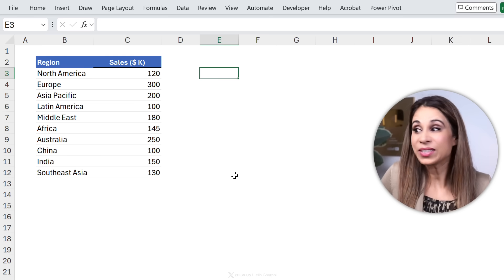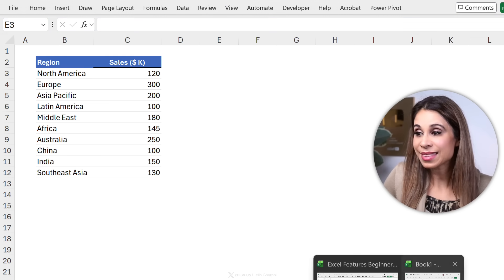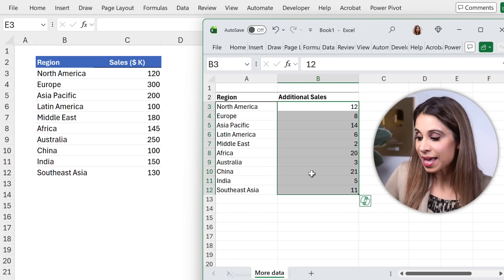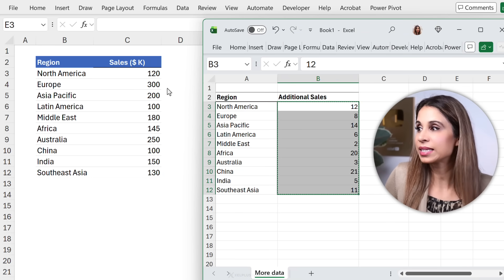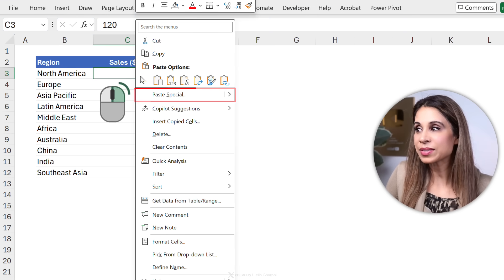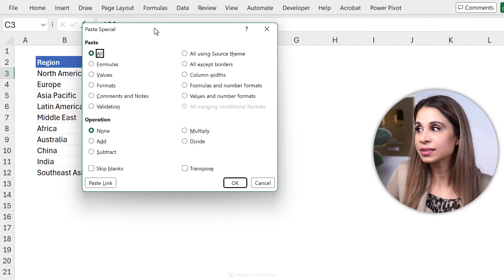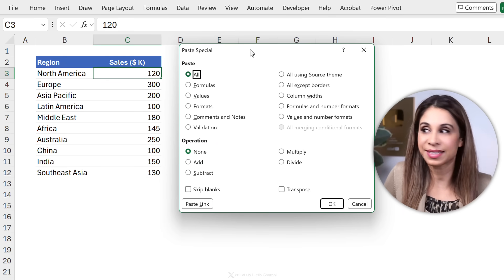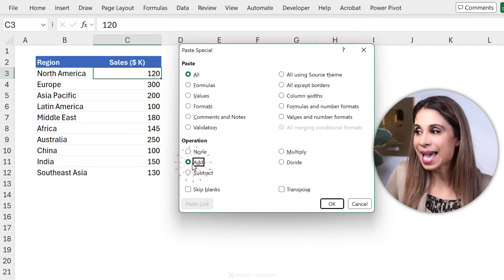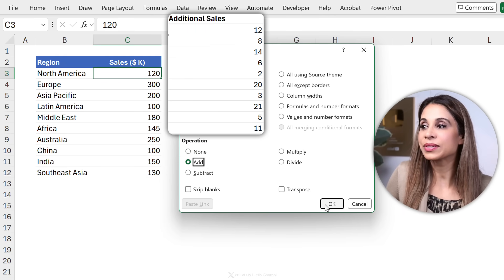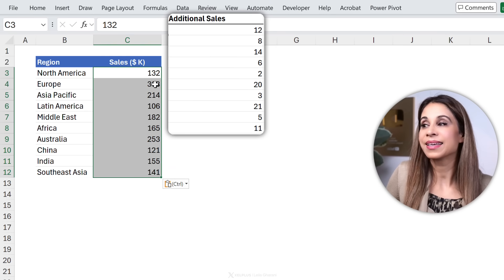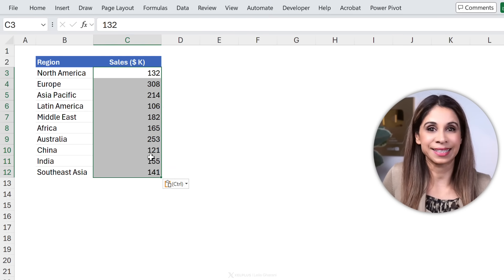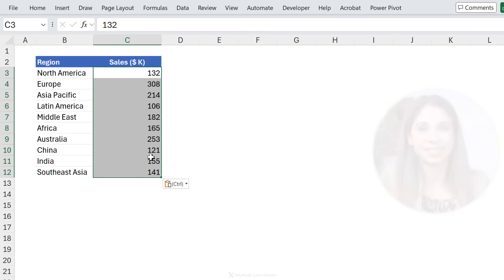All you need to do is this. Copy these values so just press ctrl c, go here right mouse click, paste special. Let me just bring this to the side so you can see the effect. Select add. Take a look at these numbers. When I press ok the values are automatically added. How cool is that?